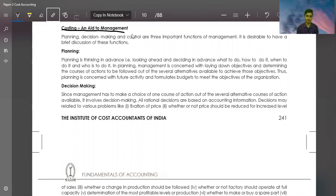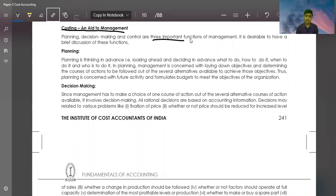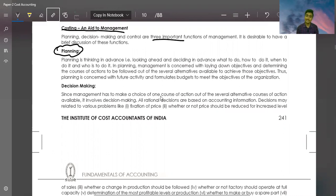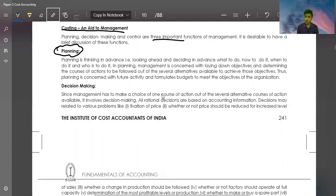Planning, Decision Making and Control are the three important functions of management. It is desirable to have a brief discourse of these functions. Planning is the most important function. Planning is thinking in advance, that is looking ahead and deciding in advance what to do, how to do it and when to do it.